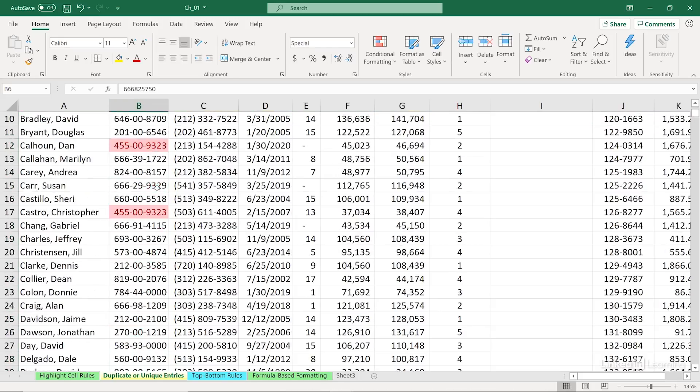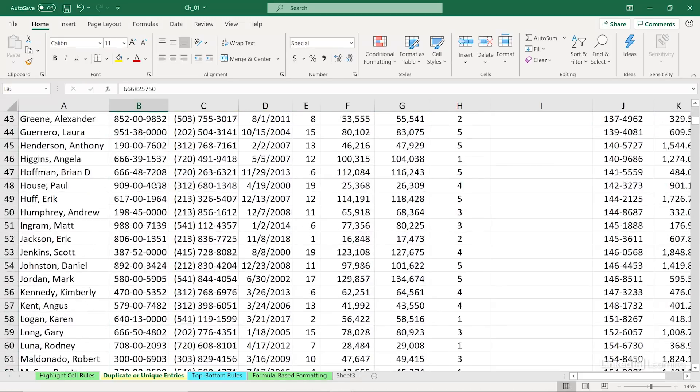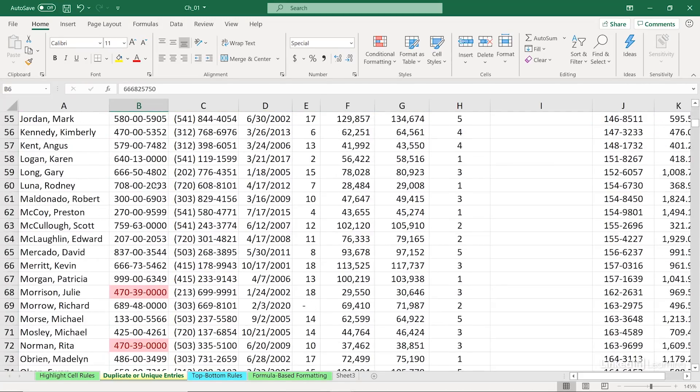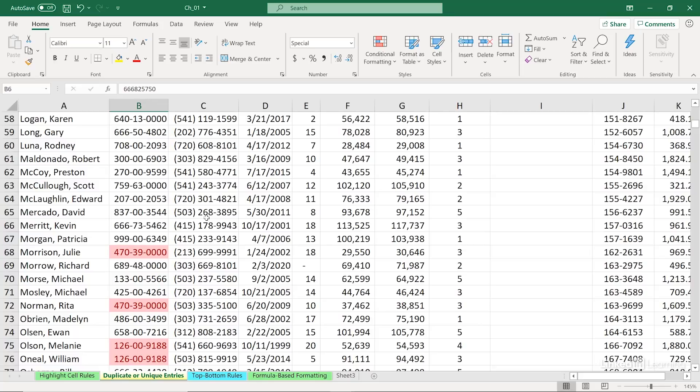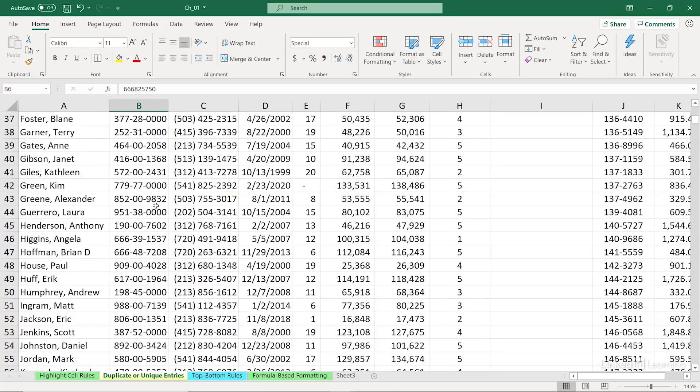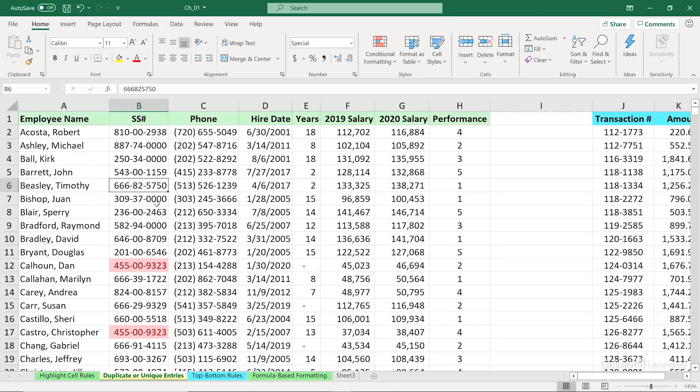And we'll probably either sort the data or scroll up and down, find if there are any more. Keep in mind, there might be more than just two of them alike. There could be three or four. Hopefully not, but this brings it out beautifully. We've got to make the corrections ourselves though.